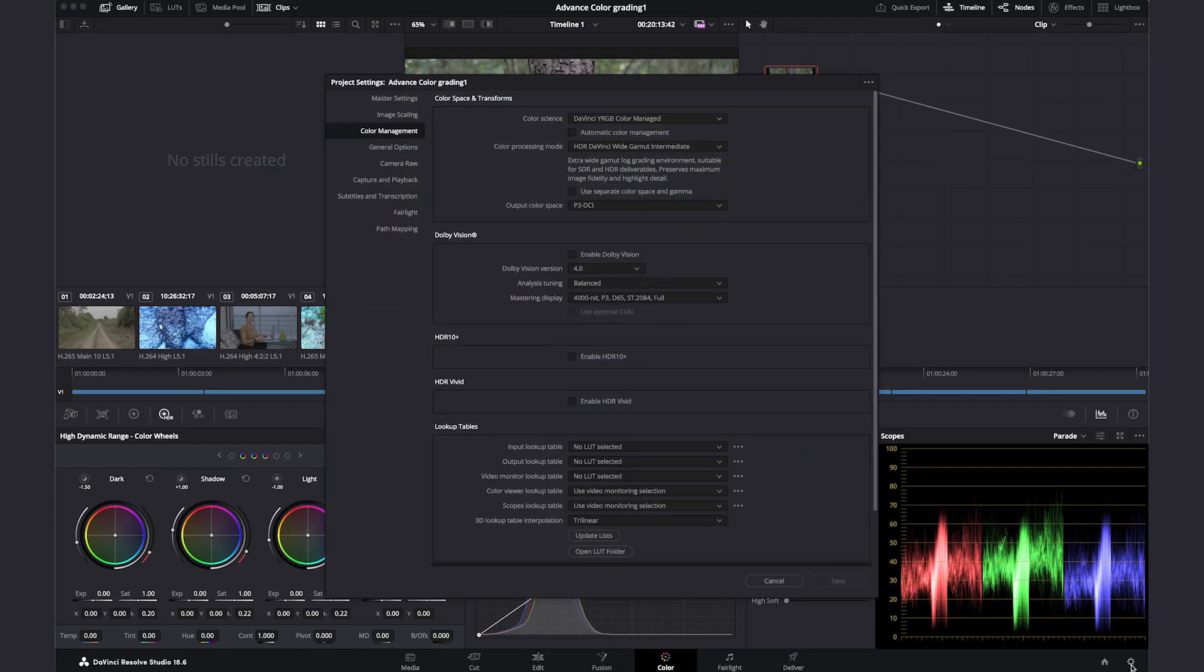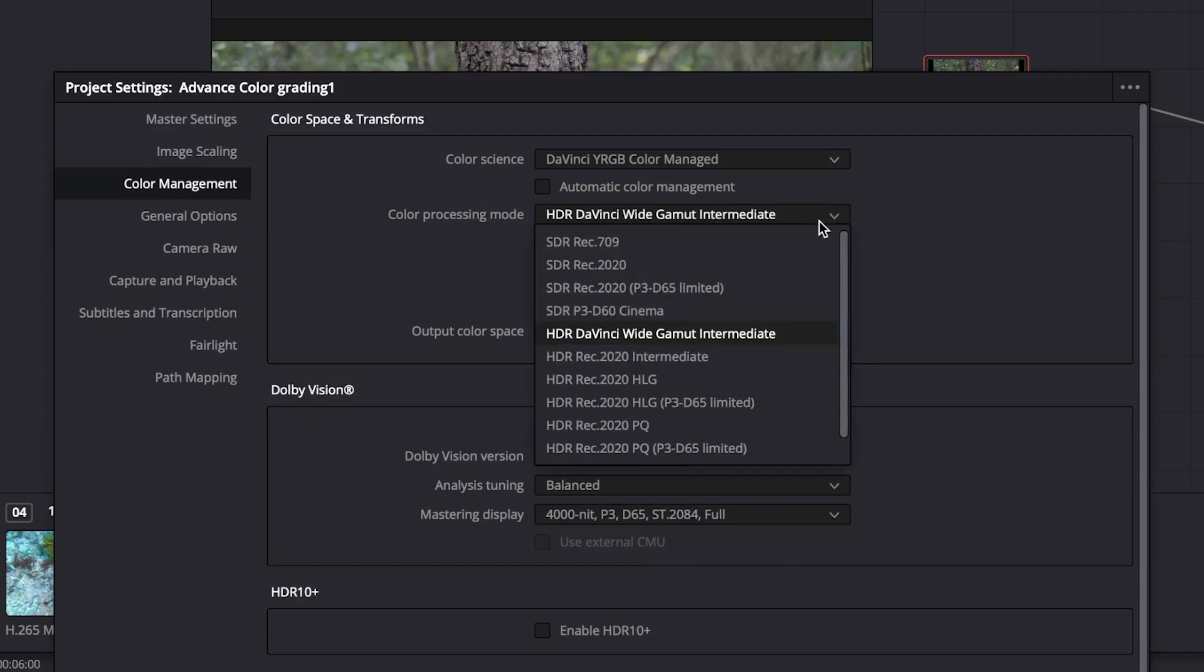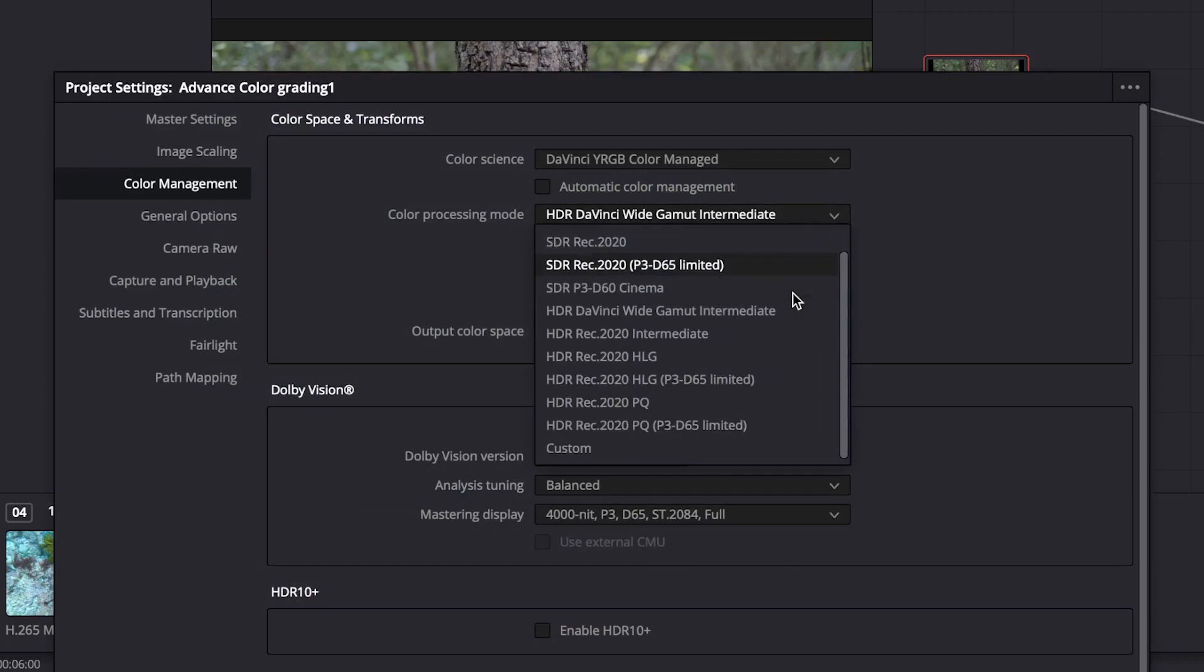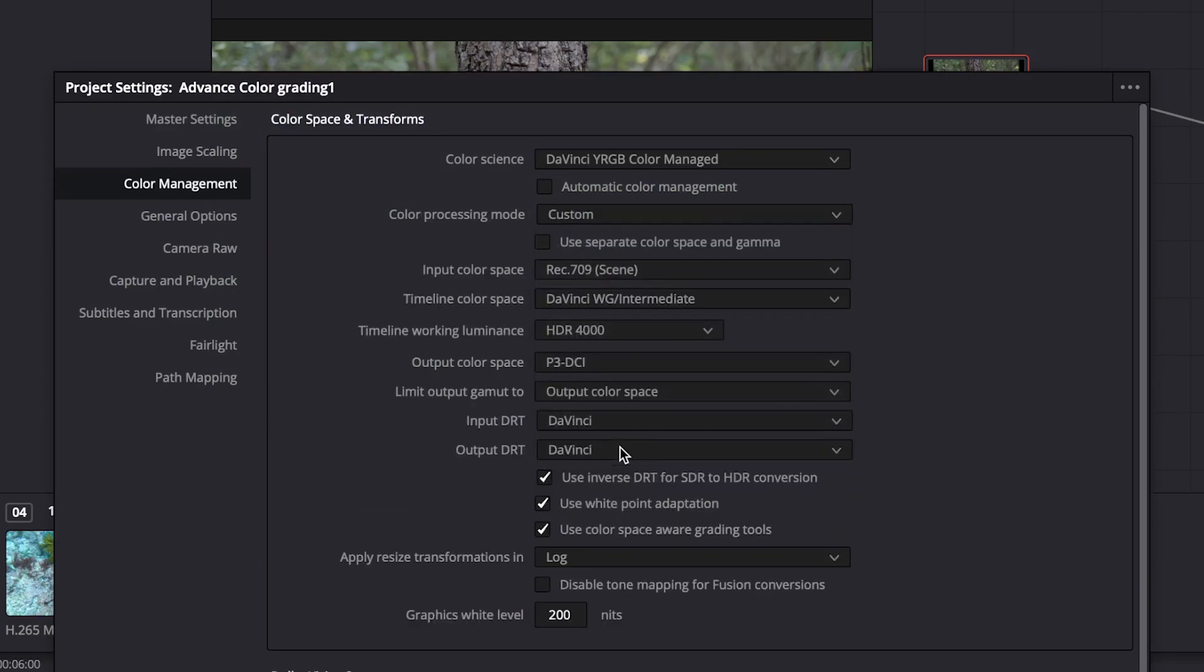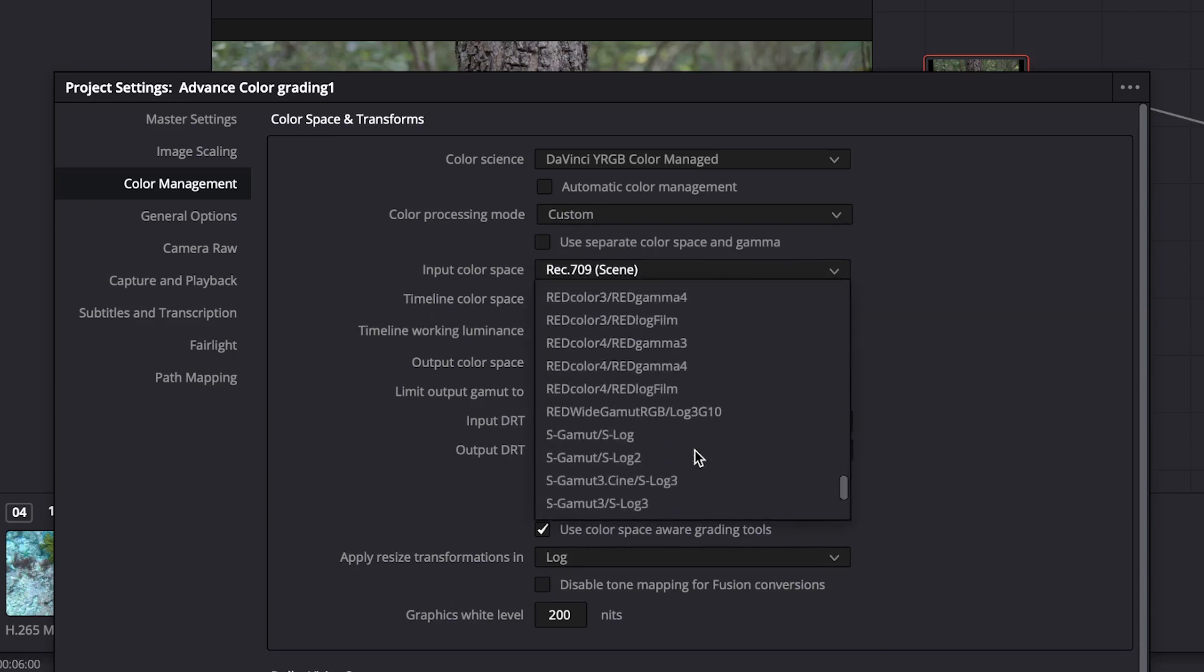If you're using all footage from the same camera, in Color Processing Mode, you can select Custom. As we just used the Wide Gamut preset, all of these settings are set for that. So you can just select your camera input color space.